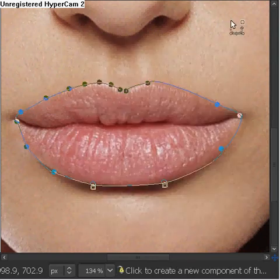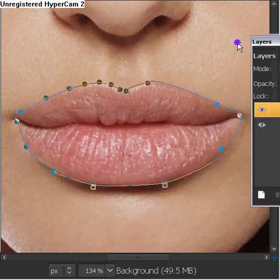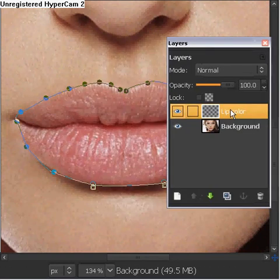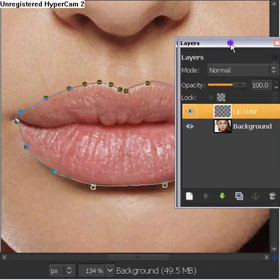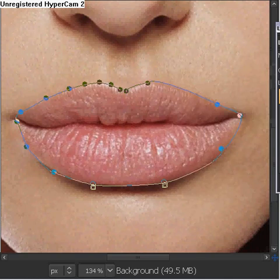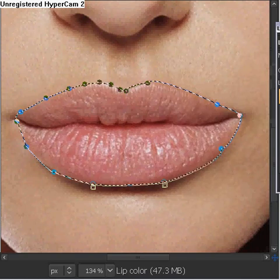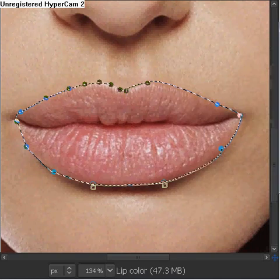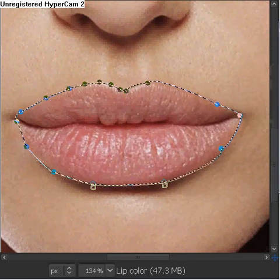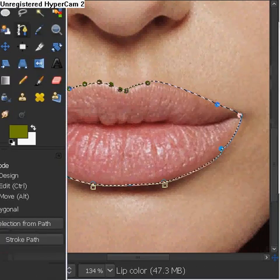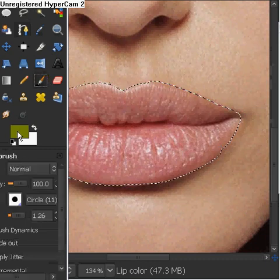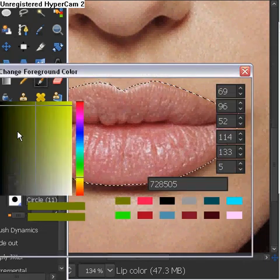The new layer will appear right here. We want it to be on Normal, as I have said before. We want the mode to be on Normal in order to be able to color. Now, we're going to go to the paintbrush and we're going to pick our color.